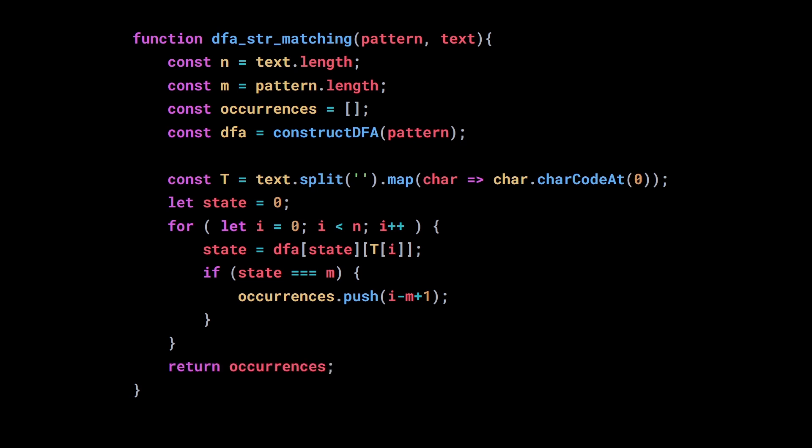Finally, we just need to return the occurrences. And that's it. Isn't it so nice? So simple yet so beautiful.